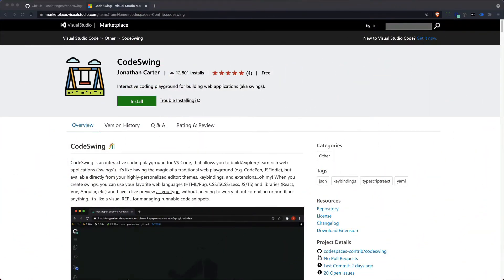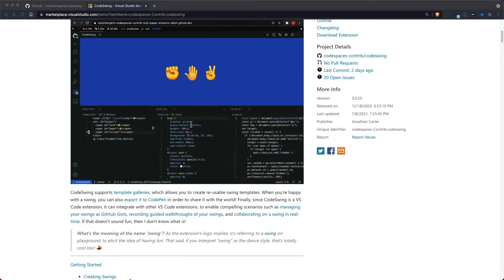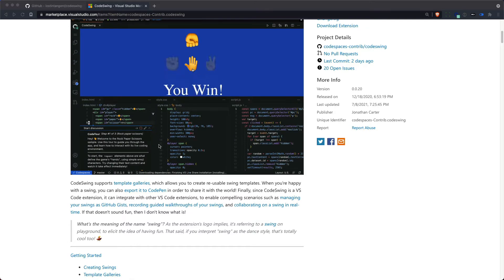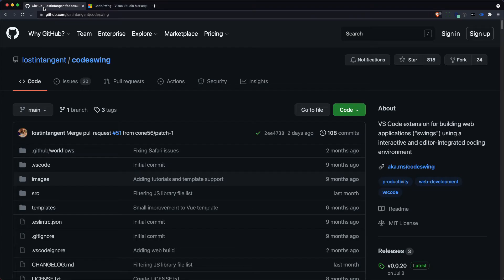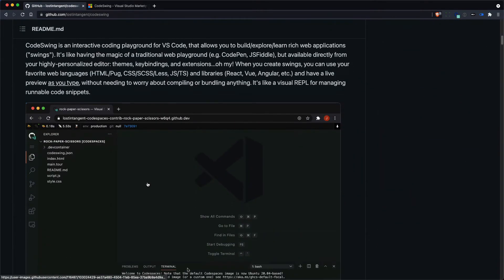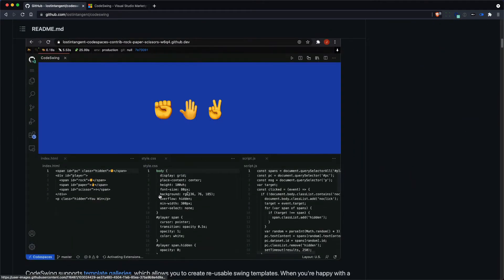CodeSwing is a Visual Studio Code extension that lets you create an interactive playground similar to CodePen but with some significant advantages. So we'll take a look at how you can install it, set it up, and use it on Github through Codespaces.